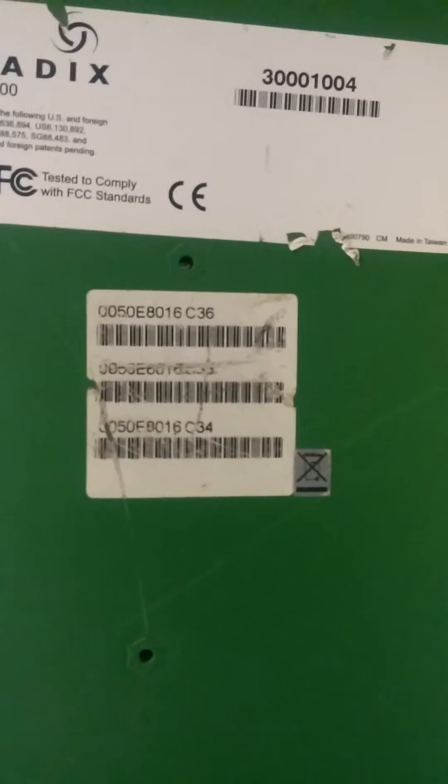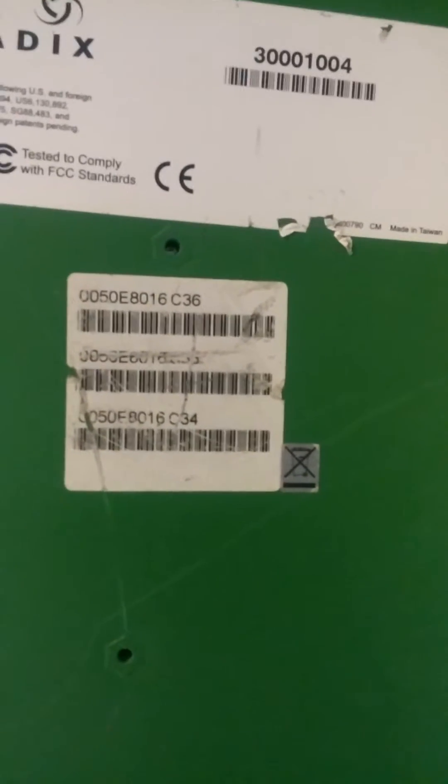Let's see, it's got a serial number, at least the top serial number. See if we can get this to focus here. 005E8016C36.